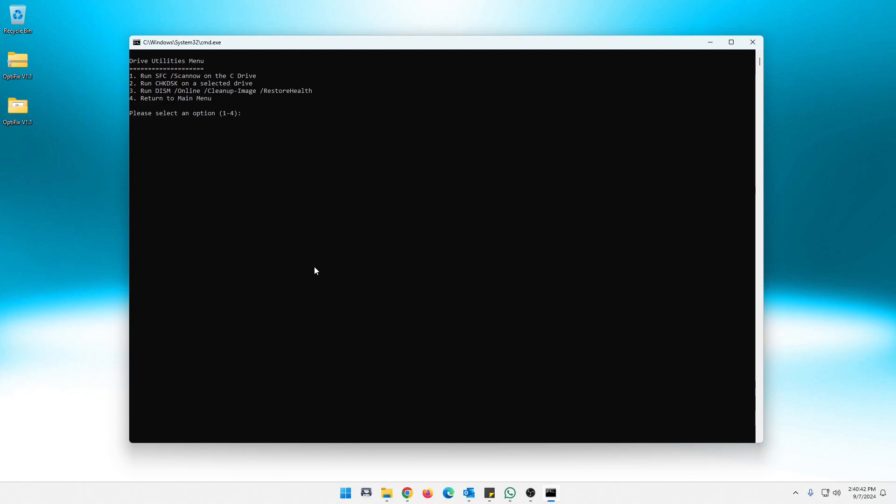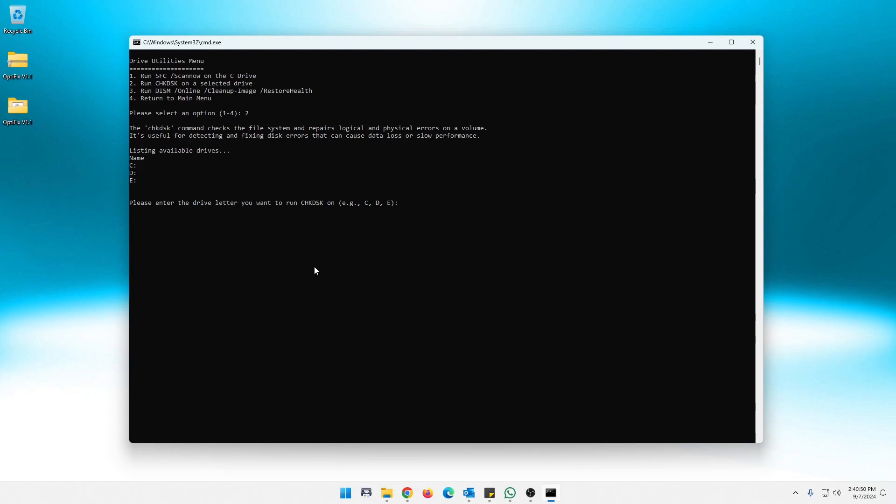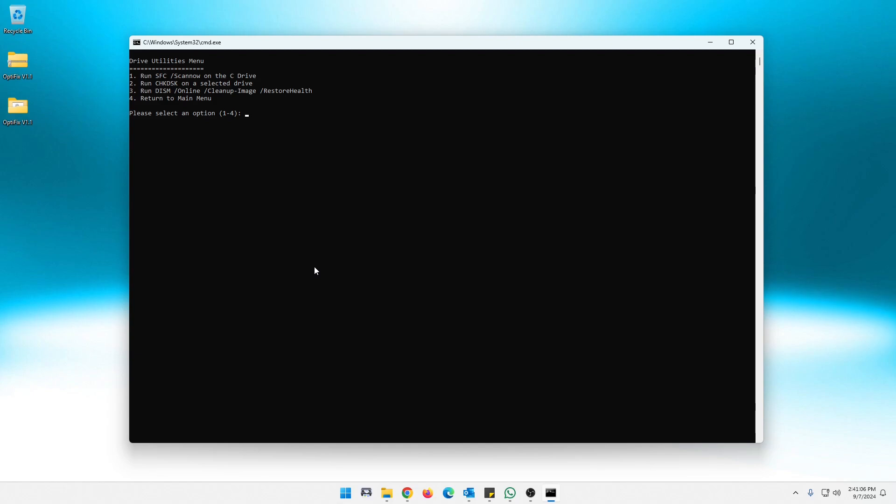And check disk is kind of cool. You do number two for check disk. It will automatically detect the drives in your system. It will tell you what check disk does. It will list the drives available and ask you what drive that you want to check. For me right now, I'm not going to check a drive because again, takes a few minutes. So I'm just going to hit enter and hit no.